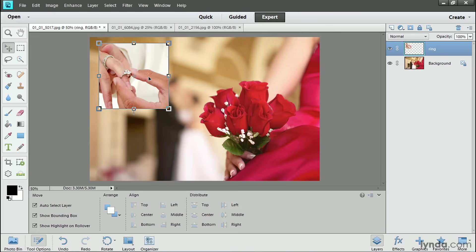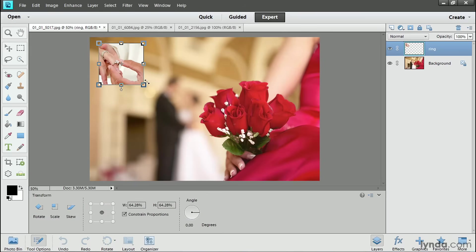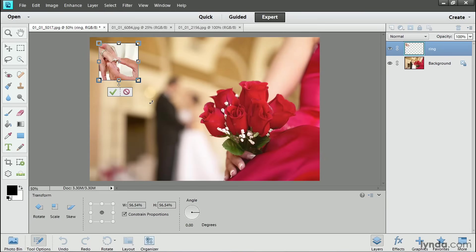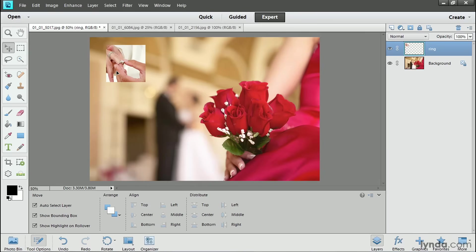To make this photo smaller, I'll click on one of the corner anchor points to constrain proportions as I click and drag in toward the center. And when I'm happy with the size, I'll click this green check mark to commit that change. And I can always click inside the photo and move it again to reposition the resized photo.